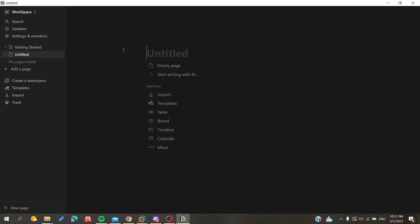Hello guys and welcome to a new video. Today I'm going to show you how to add emojis to your text in the Notion application or the Notion website. The first thing I want you to do is open your Notion desktop application, or you can connect to the desktop web portal and log in with your account. After that, just follow these simple steps.